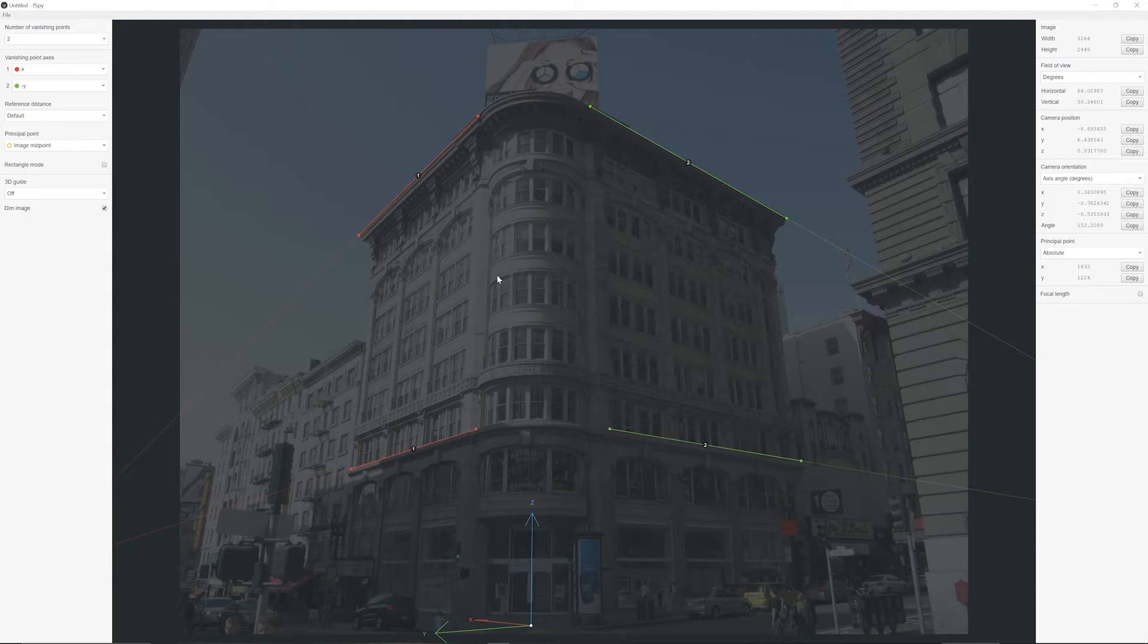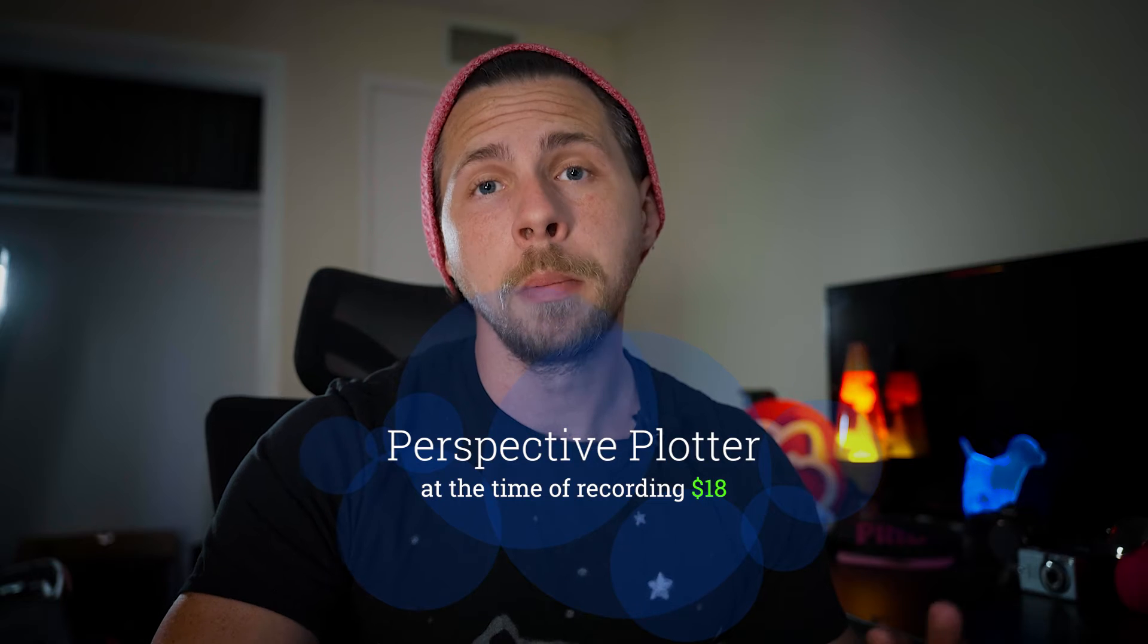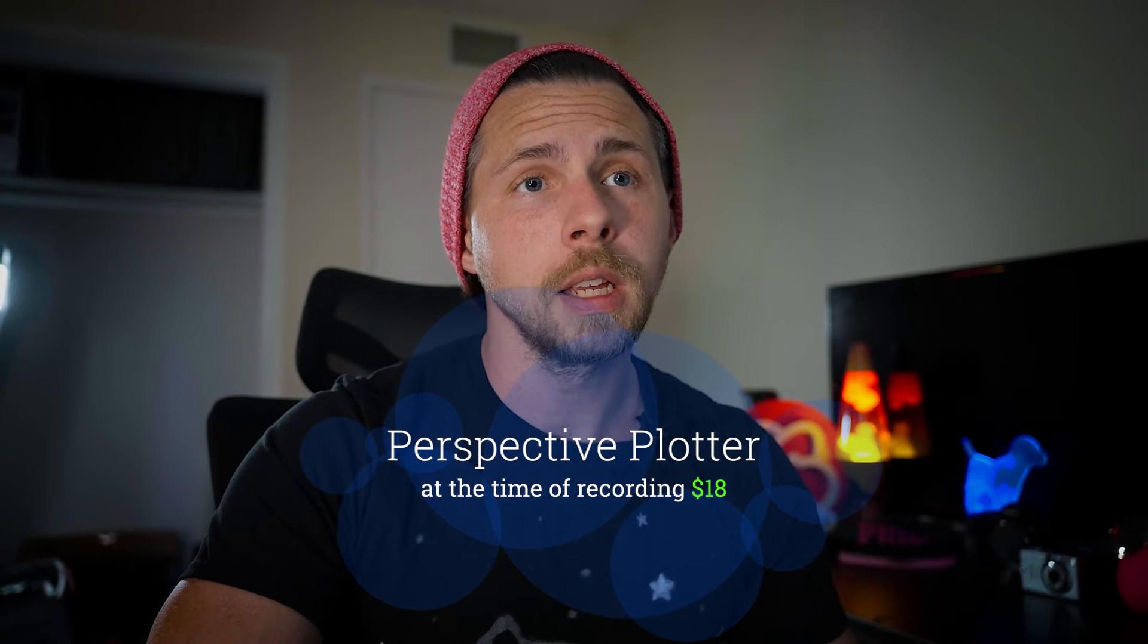As I said, F-Spy is for free. If you want to use that, I'm going to have a link in the description where you can download F-Spy and use it in your Blender scenes. If you don't mind to spend a little money, you can use Perspective Plotter. It's a Blender plug-in.